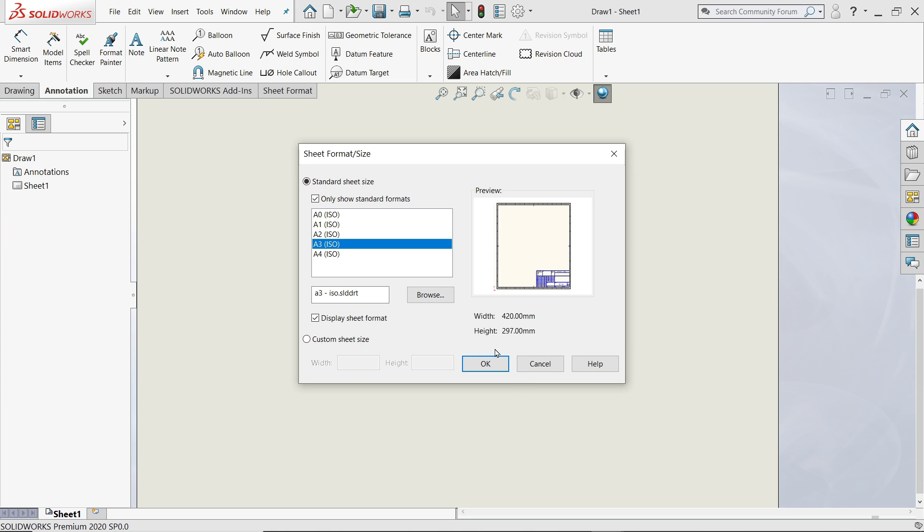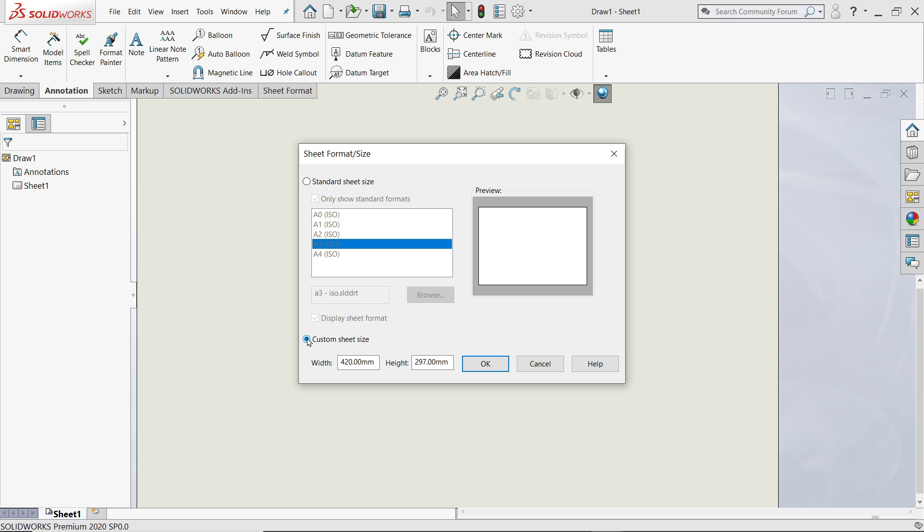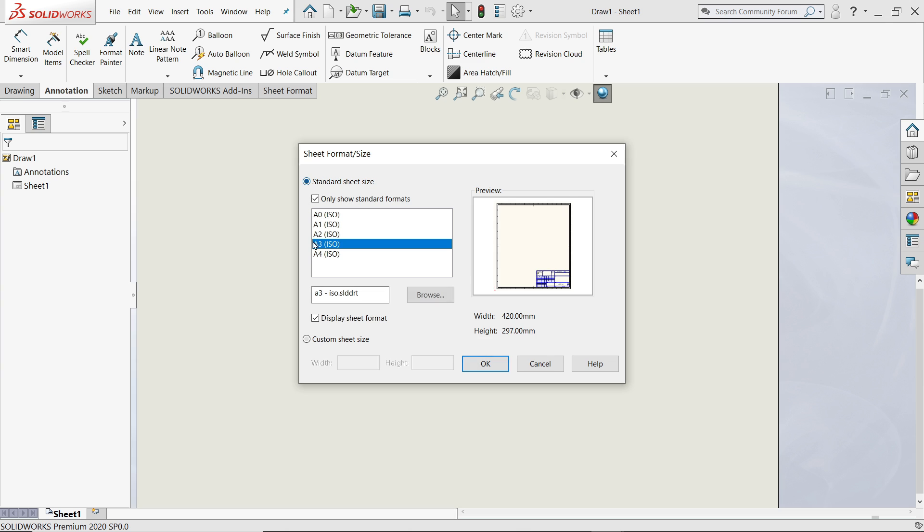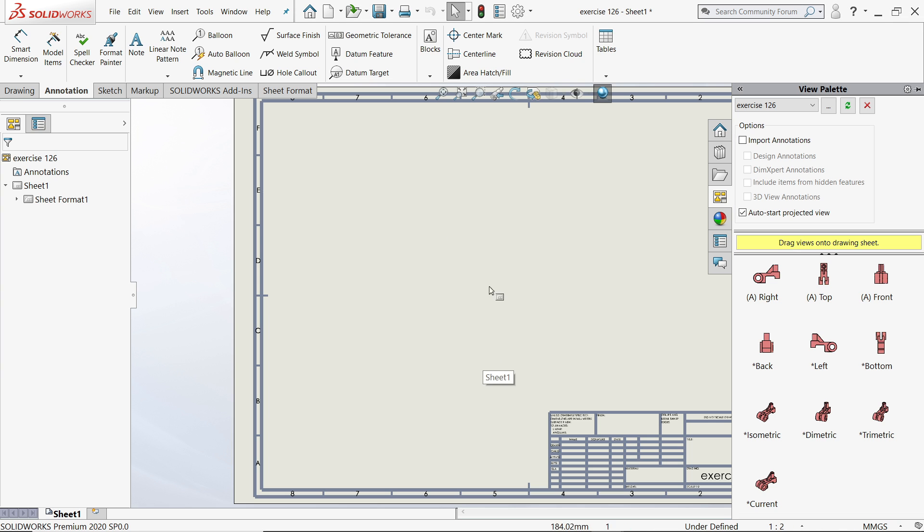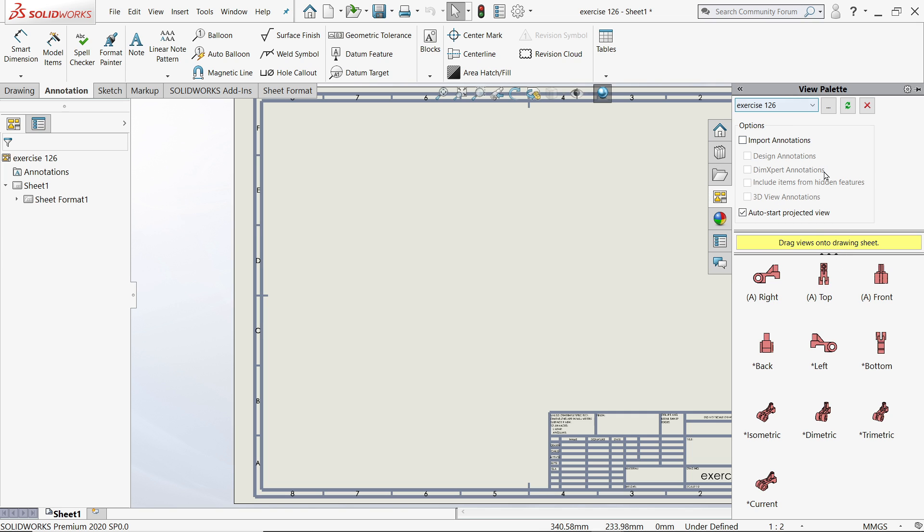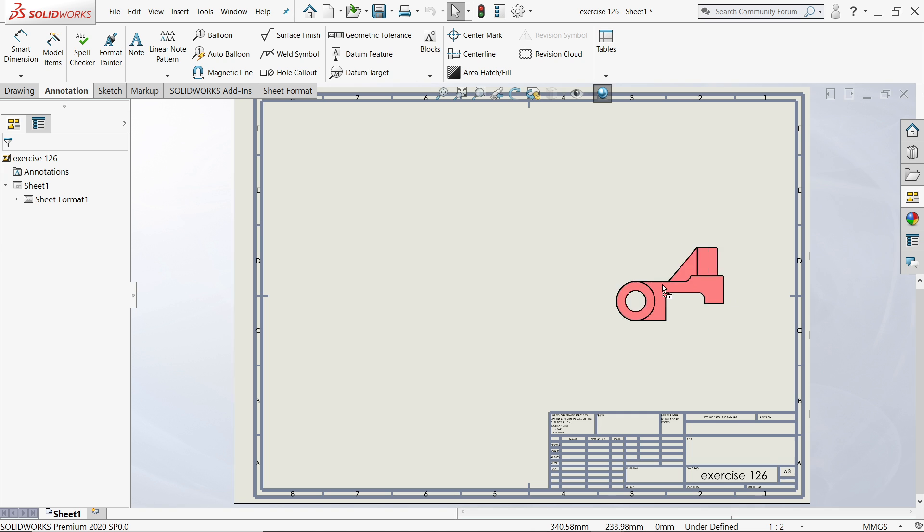A3, A4 size. Let's say I'll choose A3 size. Here you will get the size. You have a custom option also, but let's go for standard size. Now on your right hand side you will see View Palettes with all the views. Any one view you have to drag, so I'll drag this one.